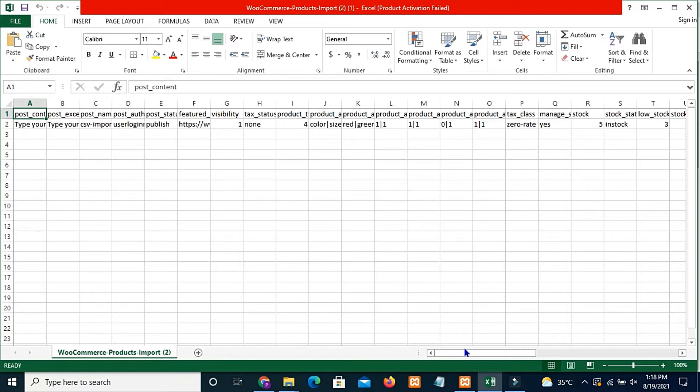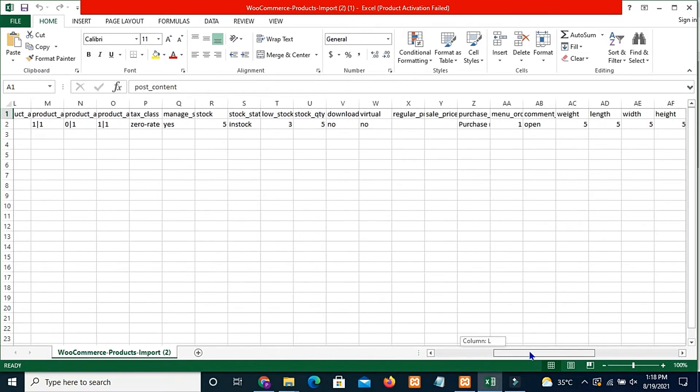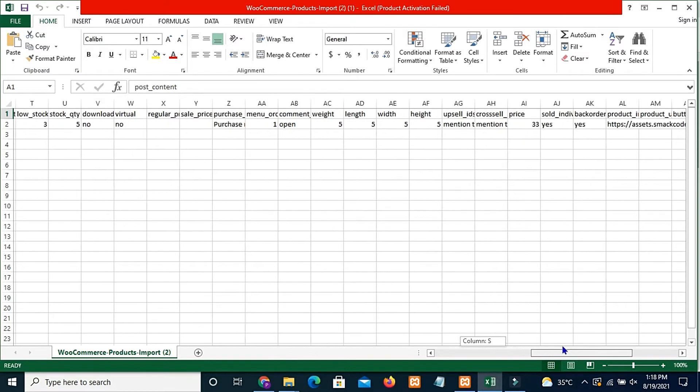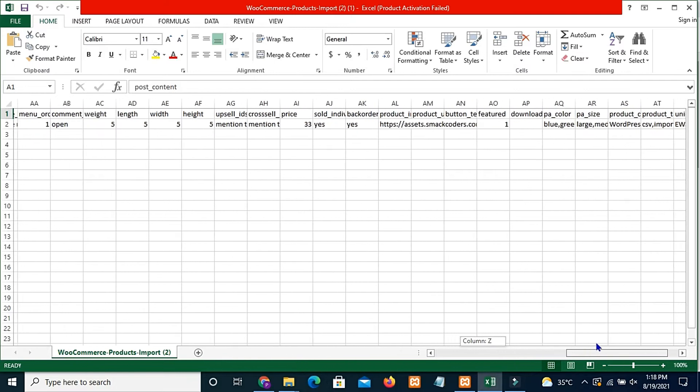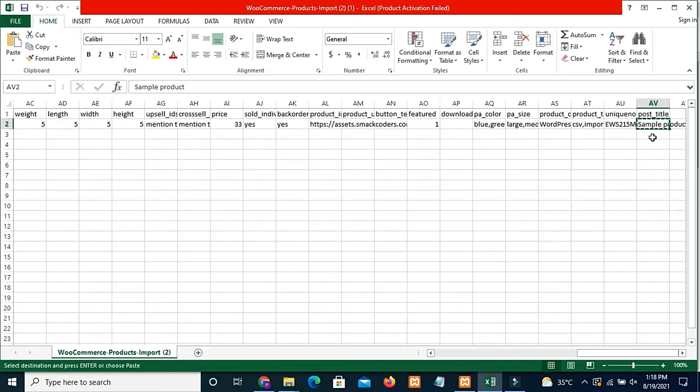This is the CSV file I have prepared for the update process. And I am now just copying the post title value, sample product, and pasting it inside the product name field.